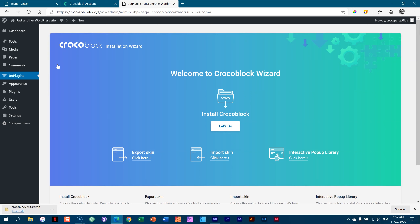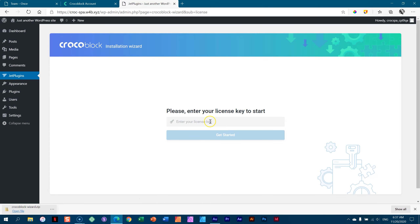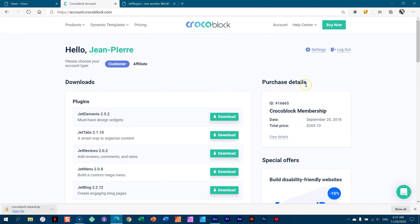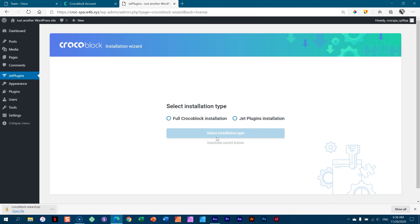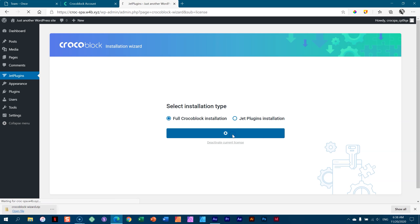Welcome to CrocoBlock Wizard. Install CrocoBlock — let's go. The first thing it will ask is your license key, which you get from your account. Once you've entered the license key, it's going to ask you to select installation type: full CrocoBlock installation or Jet plugins installation. For your dynamic template, you will have to go with the full CrocoBlock installation.